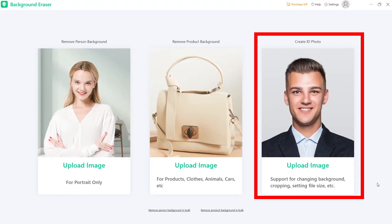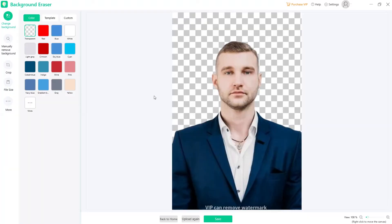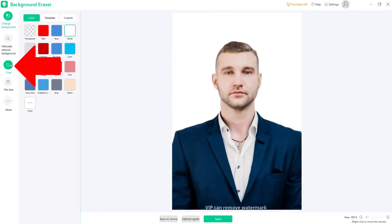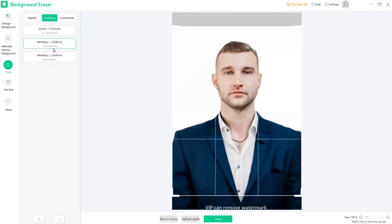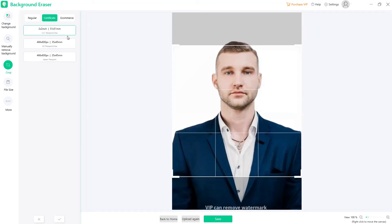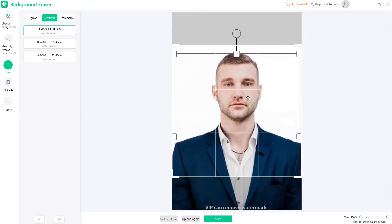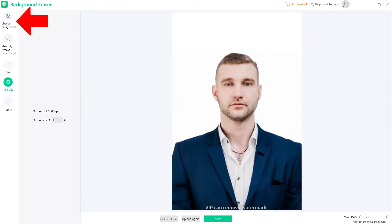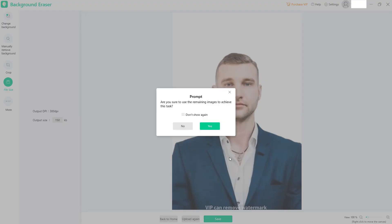The third function is for creating ID photos — for example, passport ID, school ID, driver's license, and many other personal document IDs. Just like the first two functions, this also supports changing background, cropping, setting file size, and more.